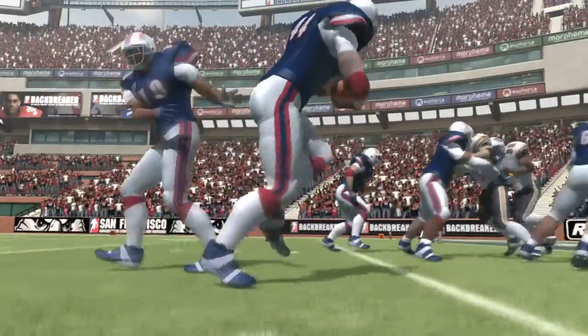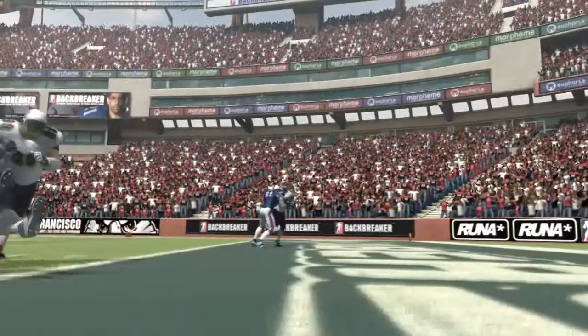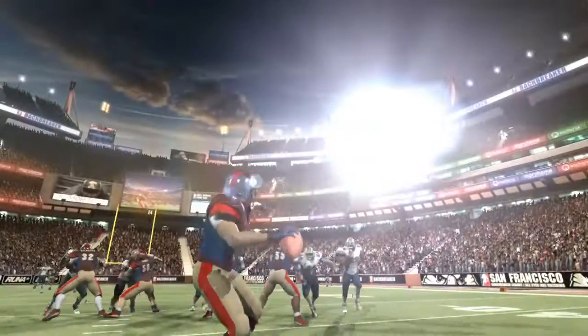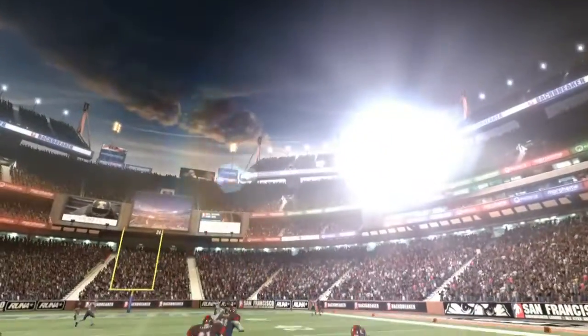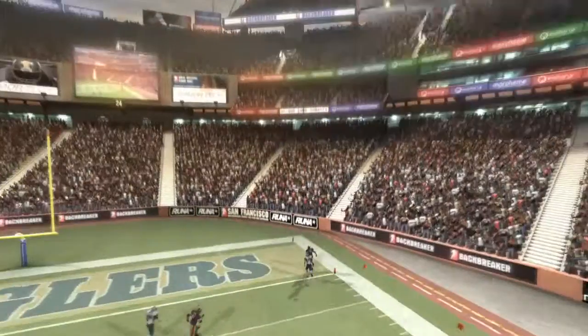I'm a huge video game sports fan. I've been playing football games, basketball games, and soccer games for years. I think people are going to pick this game up, experience what Euphoria offers, and it's going to be really hard for them to go back and just play a normal sort of canned animation sports game again.